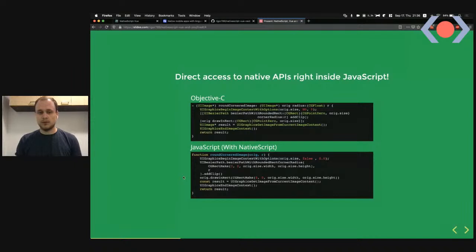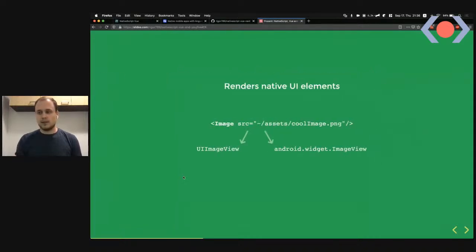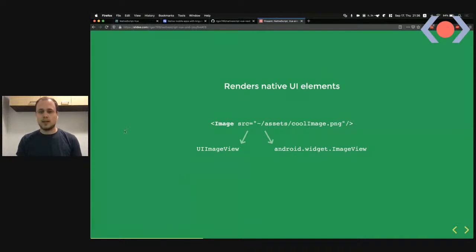The same mapping applies to Android as well. NativeScript renders native UI elements — for example, if you write an image tag in NativeScript and give it a source, it renders a UIImageView on iOS and an Android widget ImageView on Android.